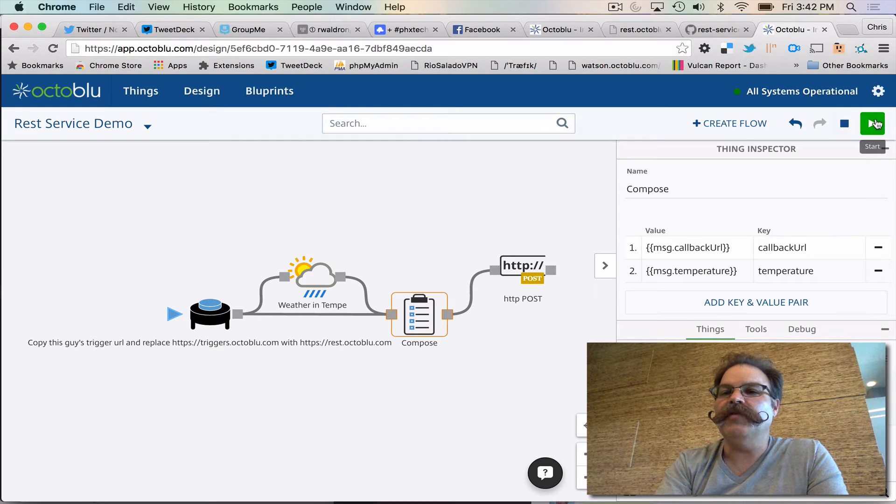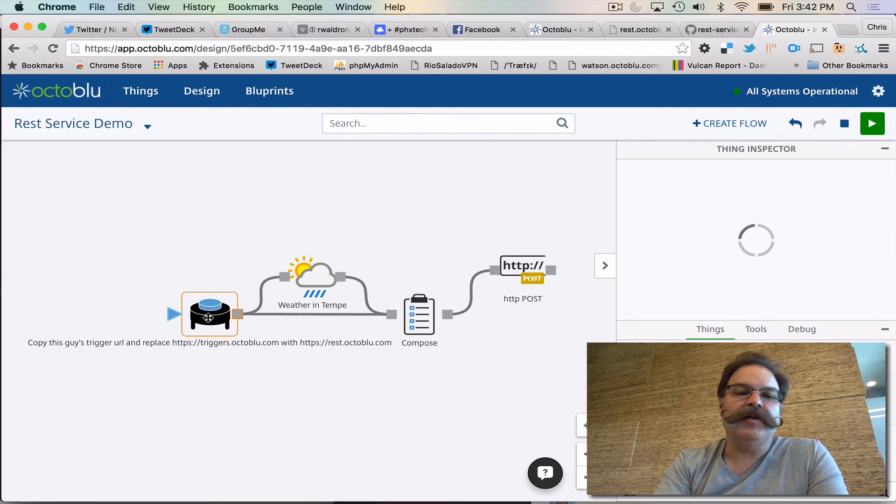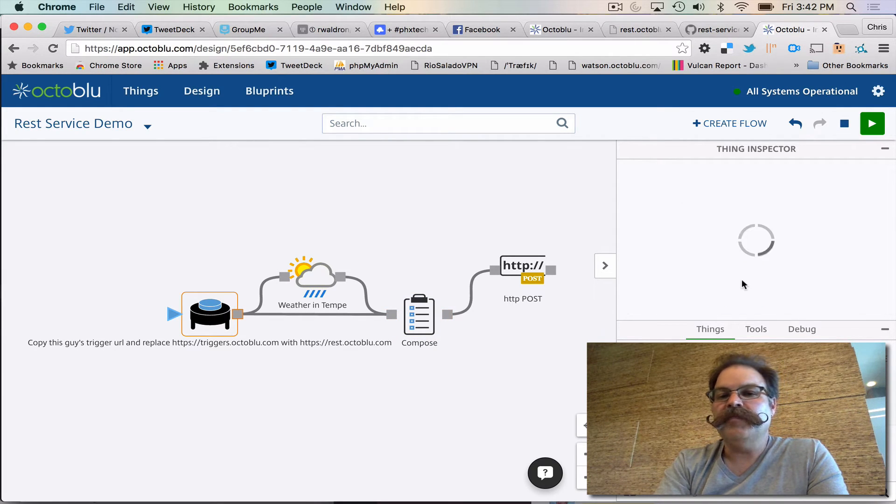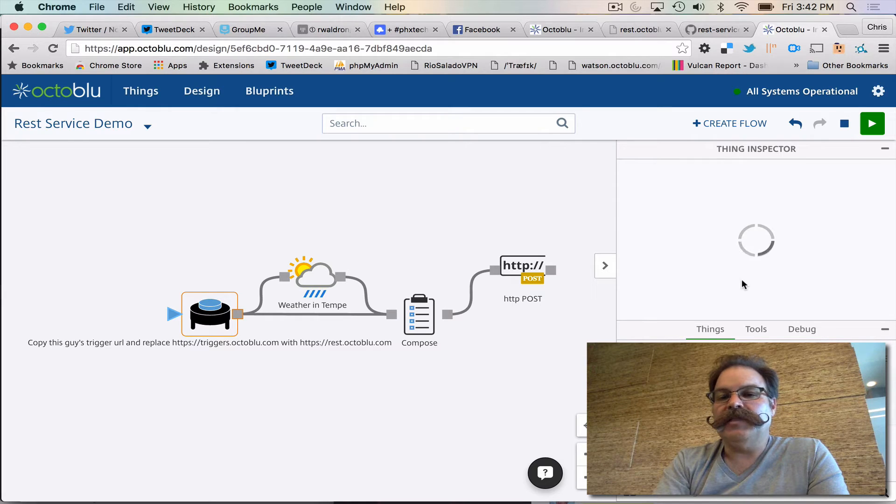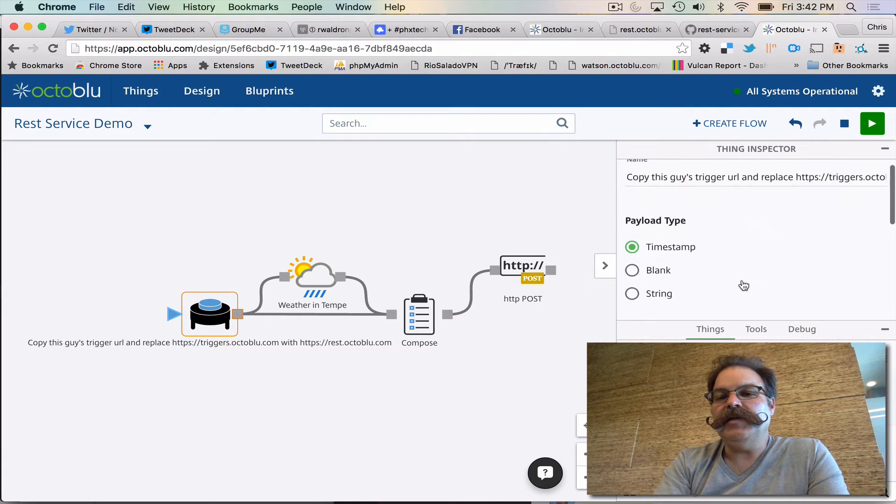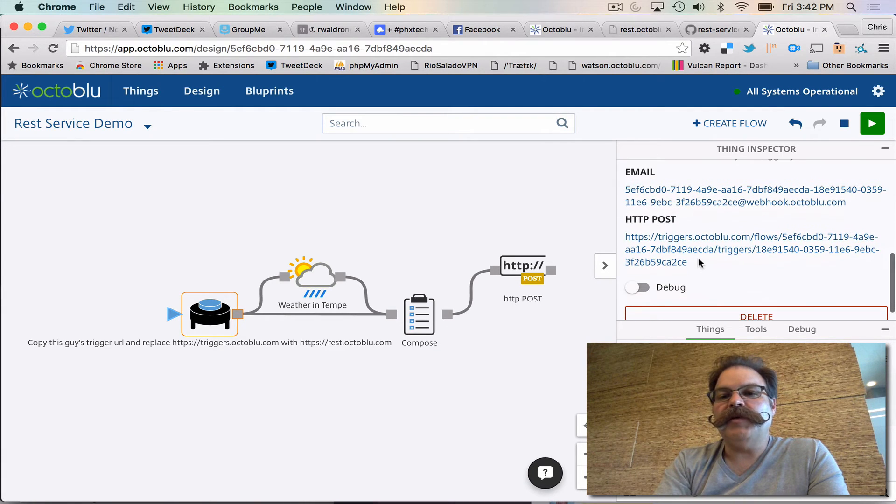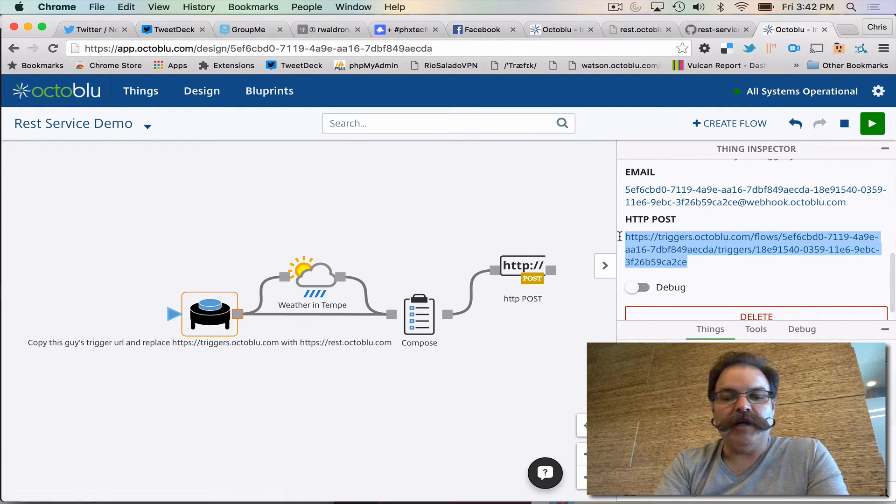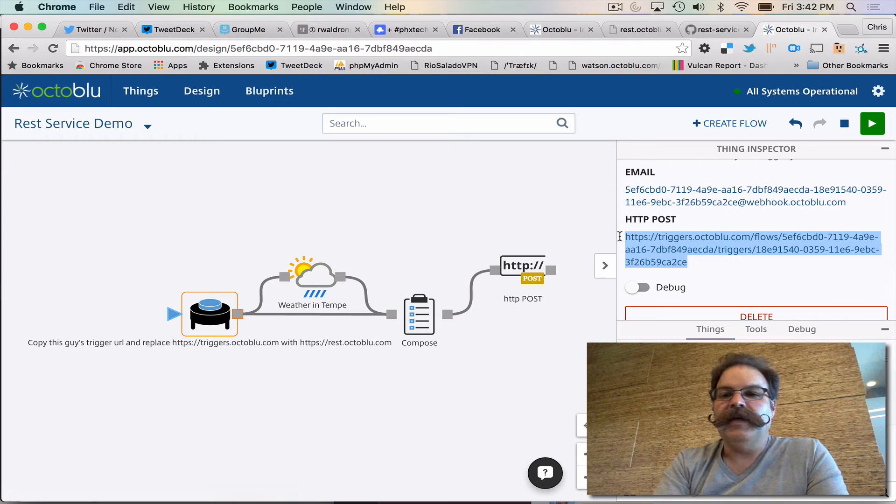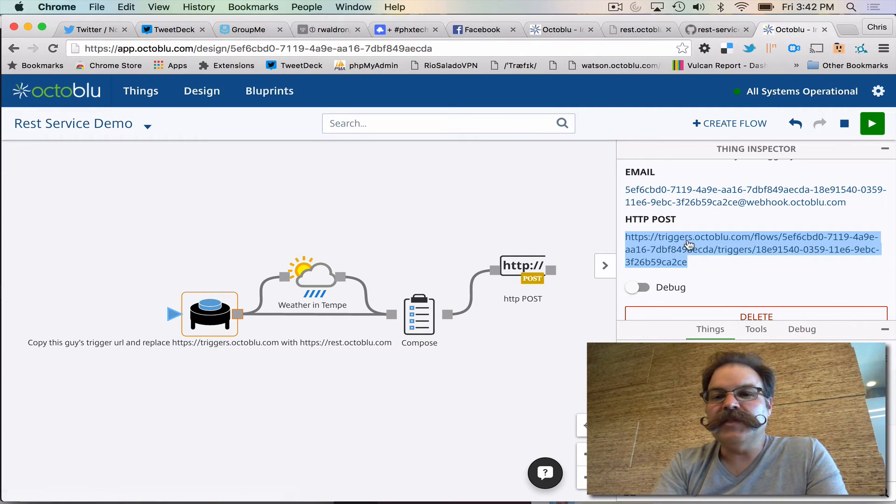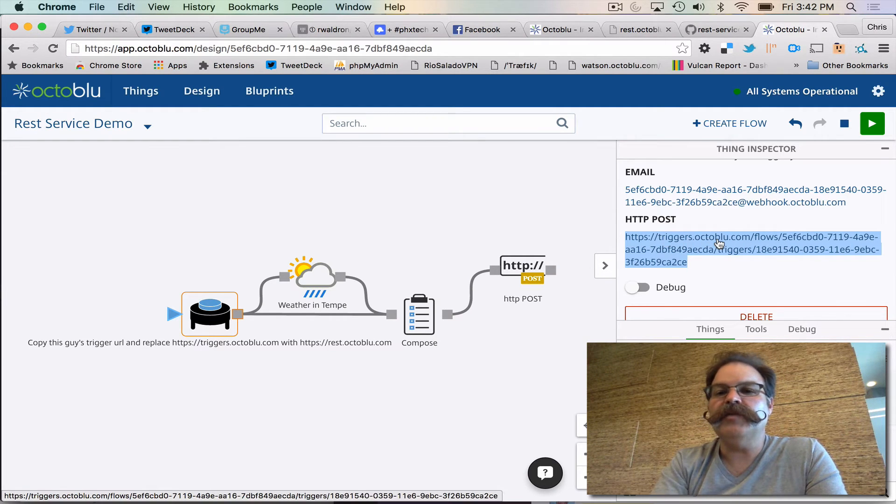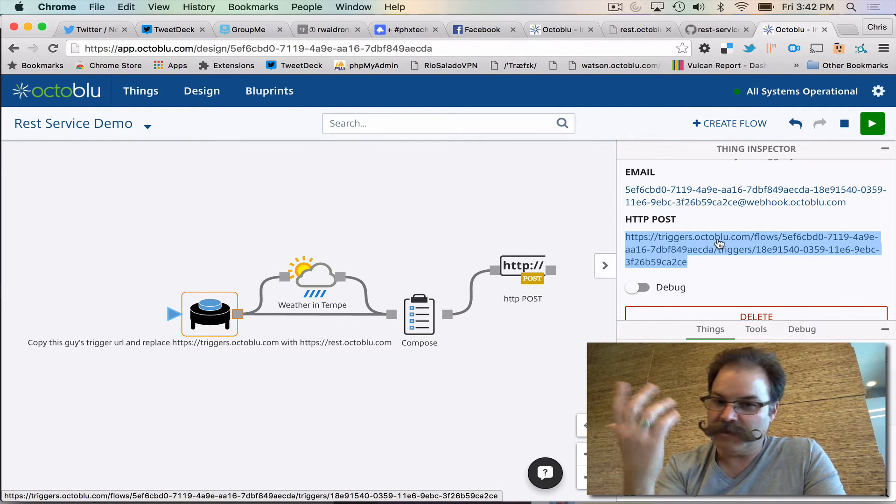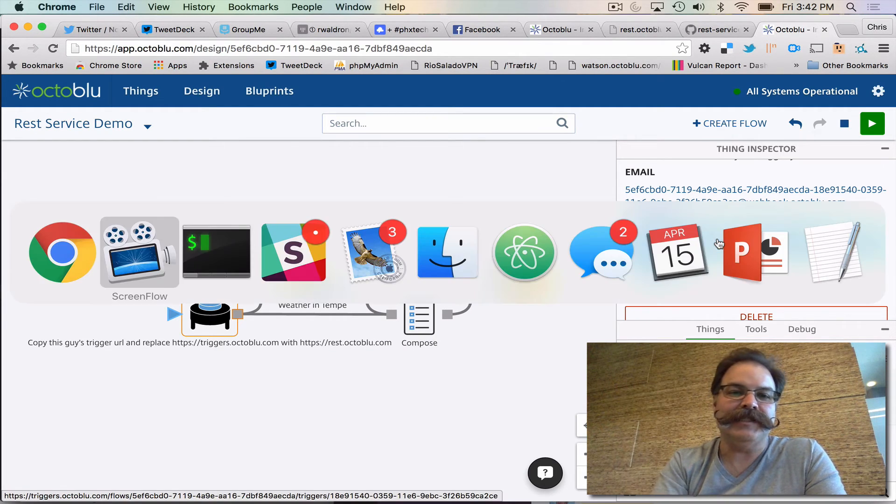So you deploy the flow like that, you click on the trigger and let's copy this webhook URI. The only difference is instead of saying triggers.octoblue we say rest.octoblue. That is it.